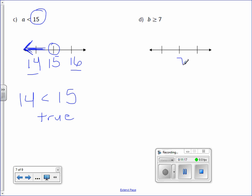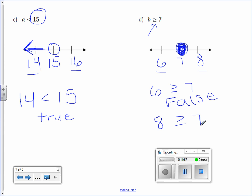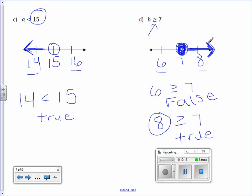Letter D: for x greater than or equal to 7, place 7 in the middle, with 6 and 8 on either side. Is it open or closed? It'll be a closed circle on 7. Pick 6 to plug in: is 6 greater than or equal to 7? False. So try 8: is 8 greater than or equal to 7? True. Shade or draw the line towards 8, with an arrow, because the solution has infinitely many solutions.